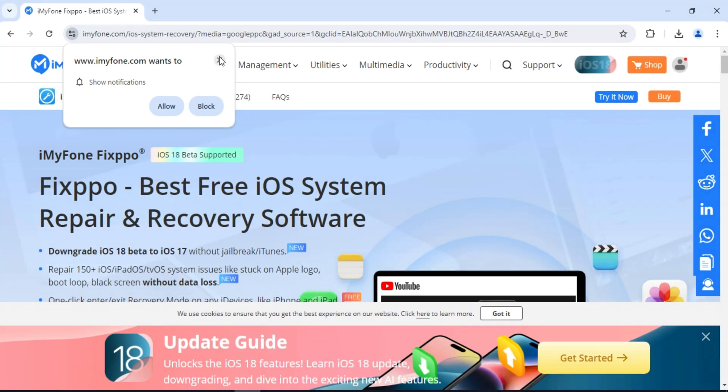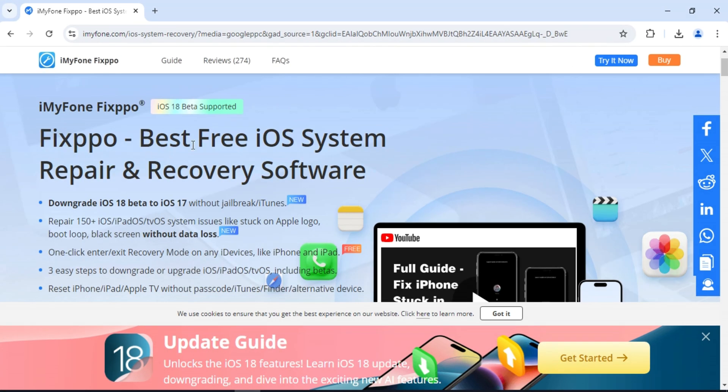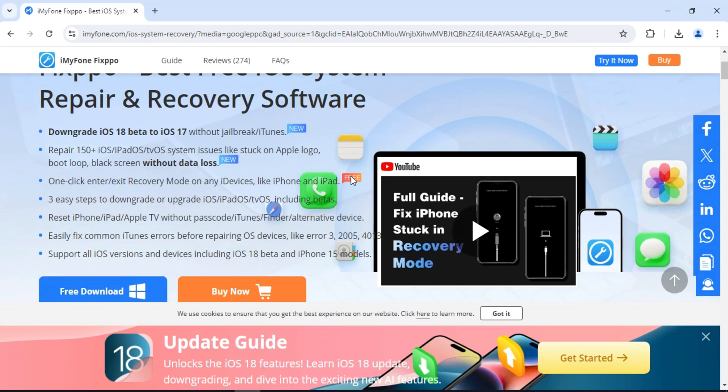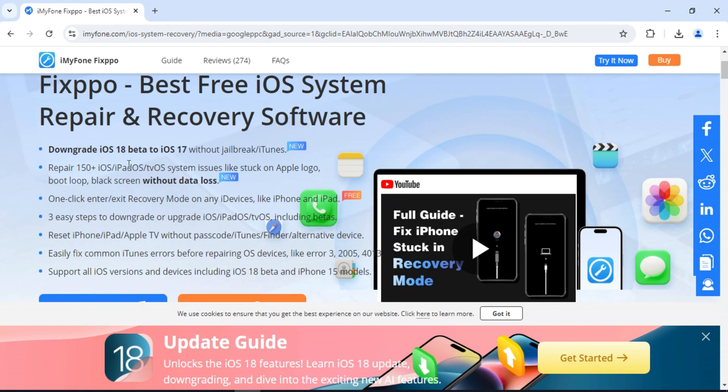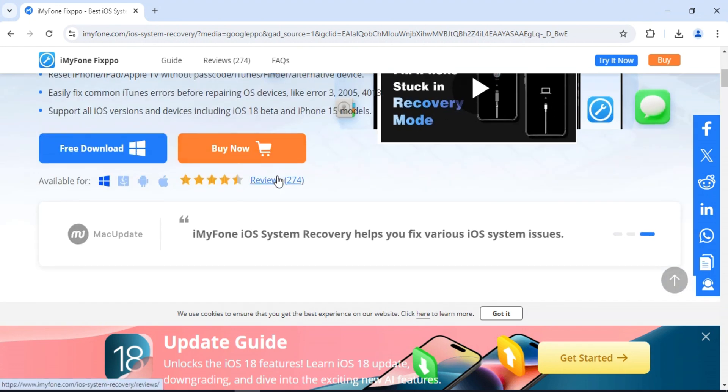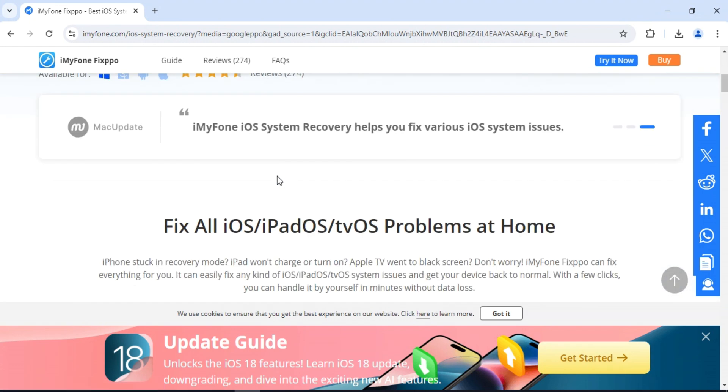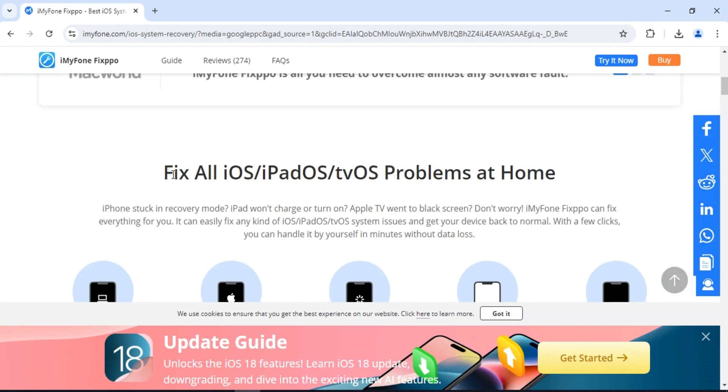Welcome back to Skibbity Tech. In today's video, I am going to share a very best iOS system recovery tool with you that can easily solve the issues on your various iOS device with just a few clicks.